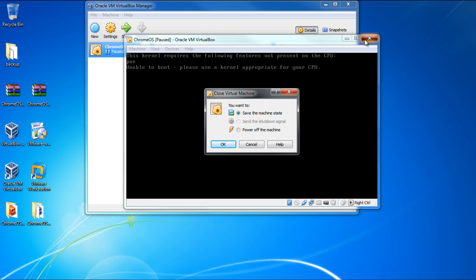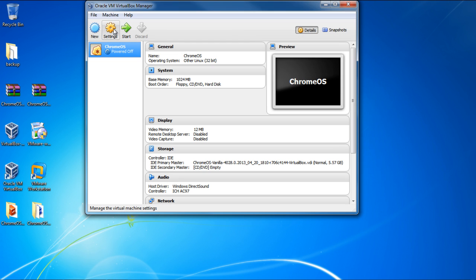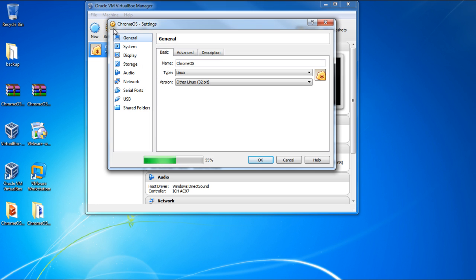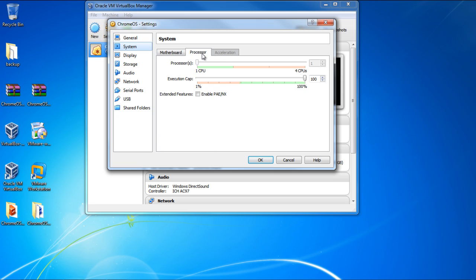So let's close the window here and power off the machine. With that done, let's open up the Settings window once more. Move to System and open up the Processor tab. Over here, next to Extended Features, simply tick on the checkbox titled Enable PAE NX.